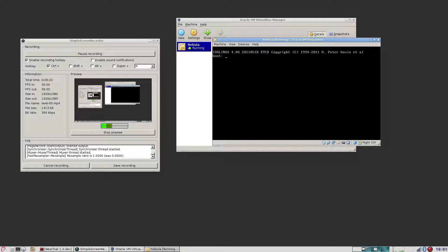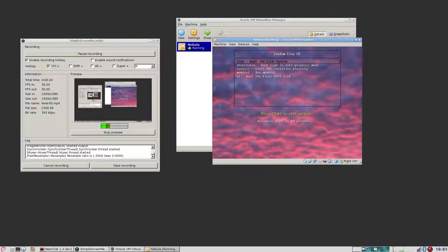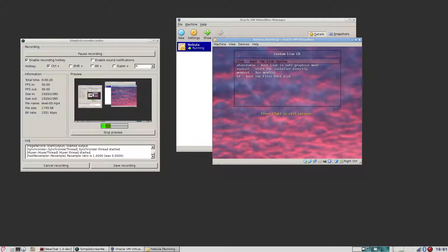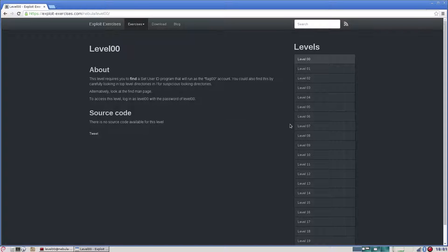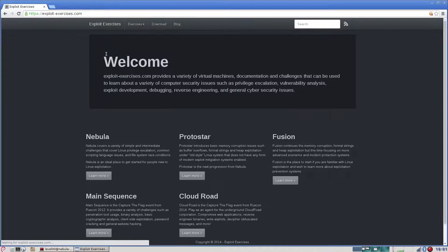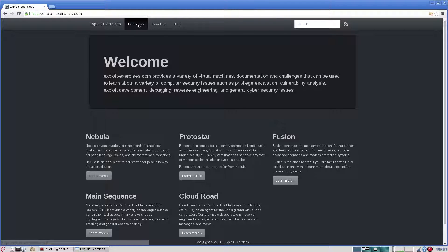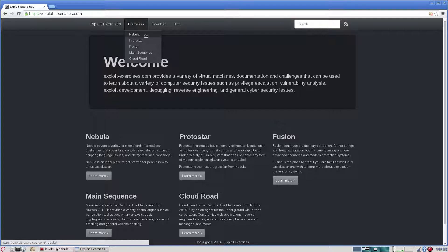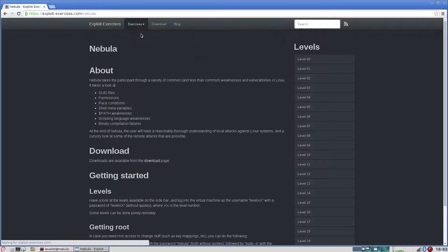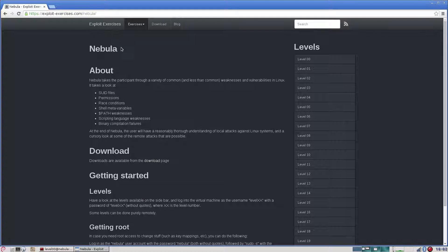While this starts up, let's have a look at ExploitExercises. ExploitExercises provides several virtual machines for practicing hacking and security. We're going to work on Nebula for this one.